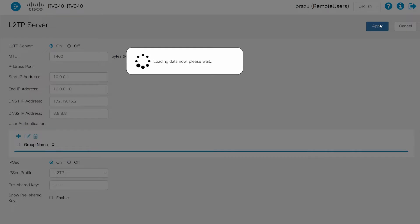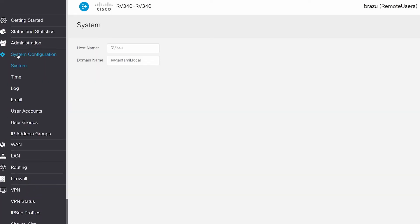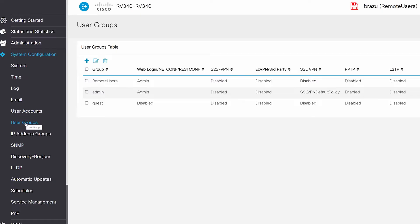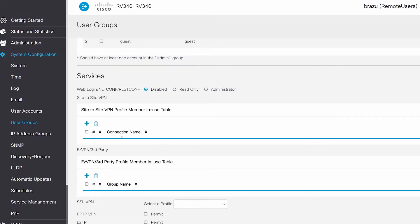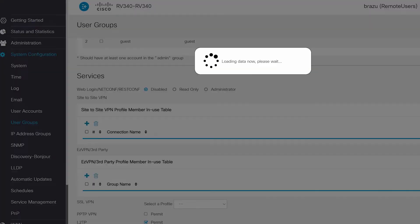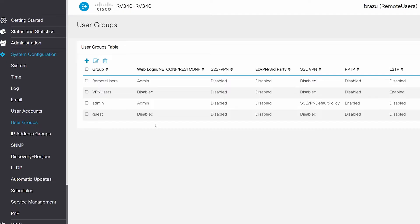I'll navigate to System Configuration and User Groups. Here, I'll add a new user group for my L2TP VPN connection. Click on the plus button and enter VPN Users for the user group. I'll scroll down to verify that L2TP is permitted and click Apply. My VPN Users group is here and L2TP is enabled.